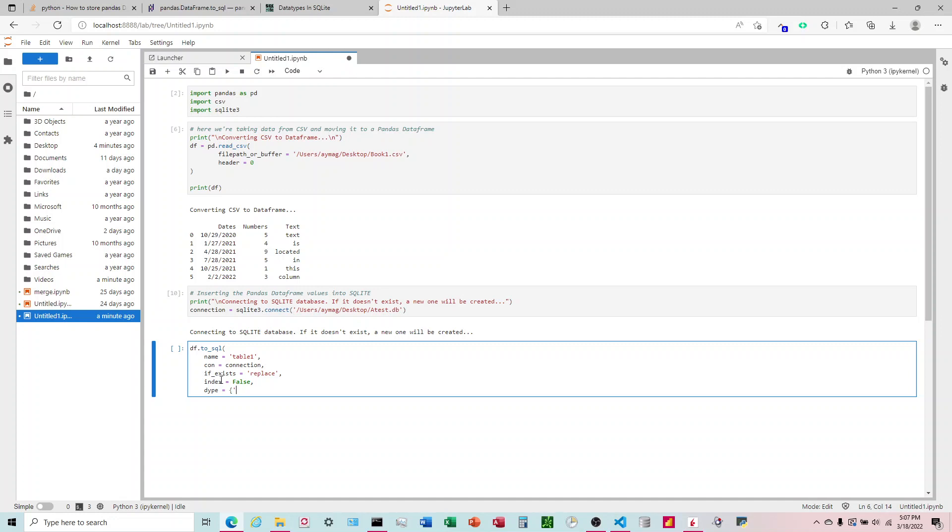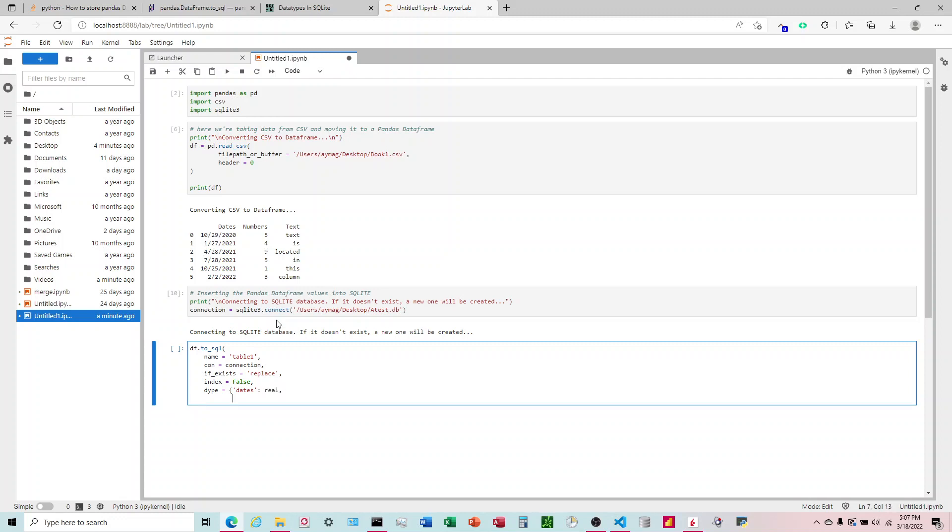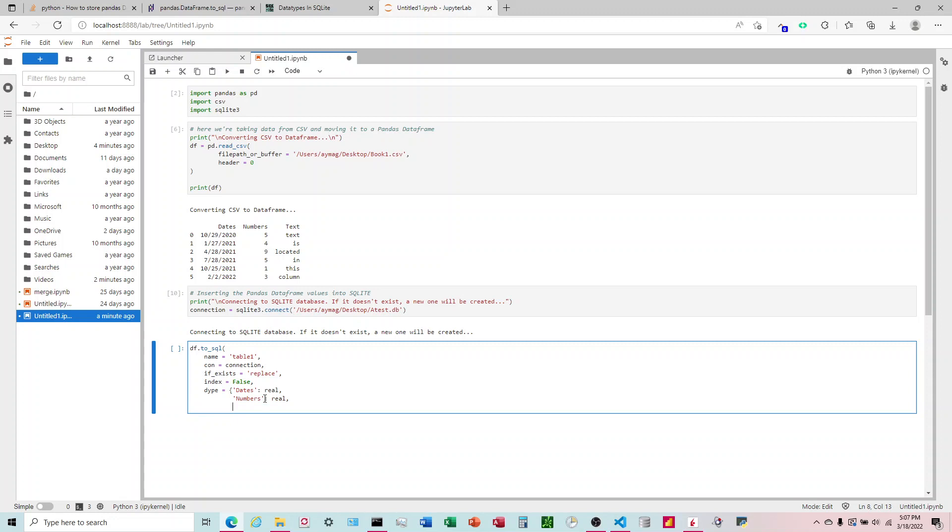So our first one, I'll have to go back and look. Let's see. Our first one is dates. So we're going to use dates here. And that's going to be real. Second one is numbers. And that might be case sensitive. It's also real. And then our text is going to be text.